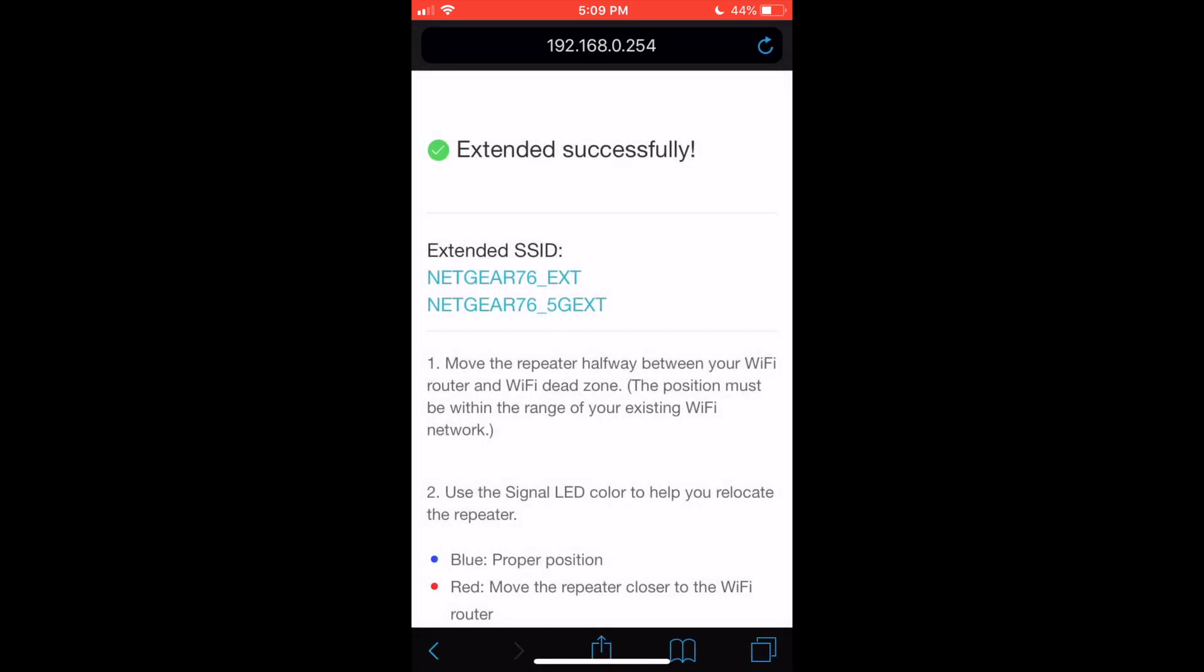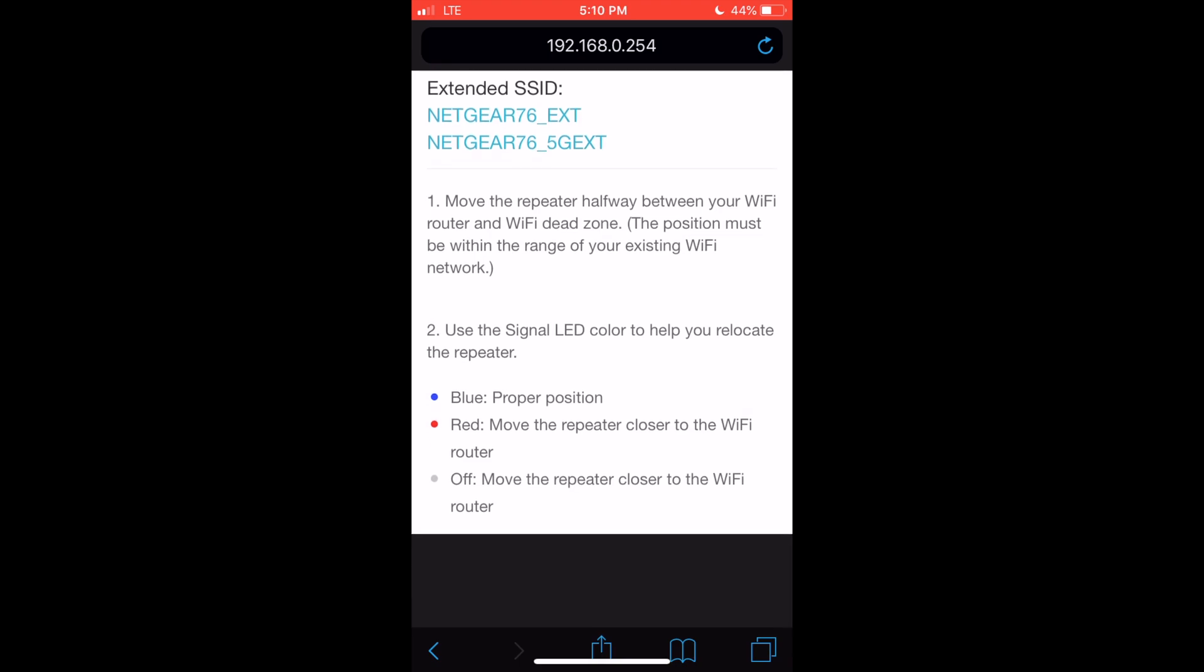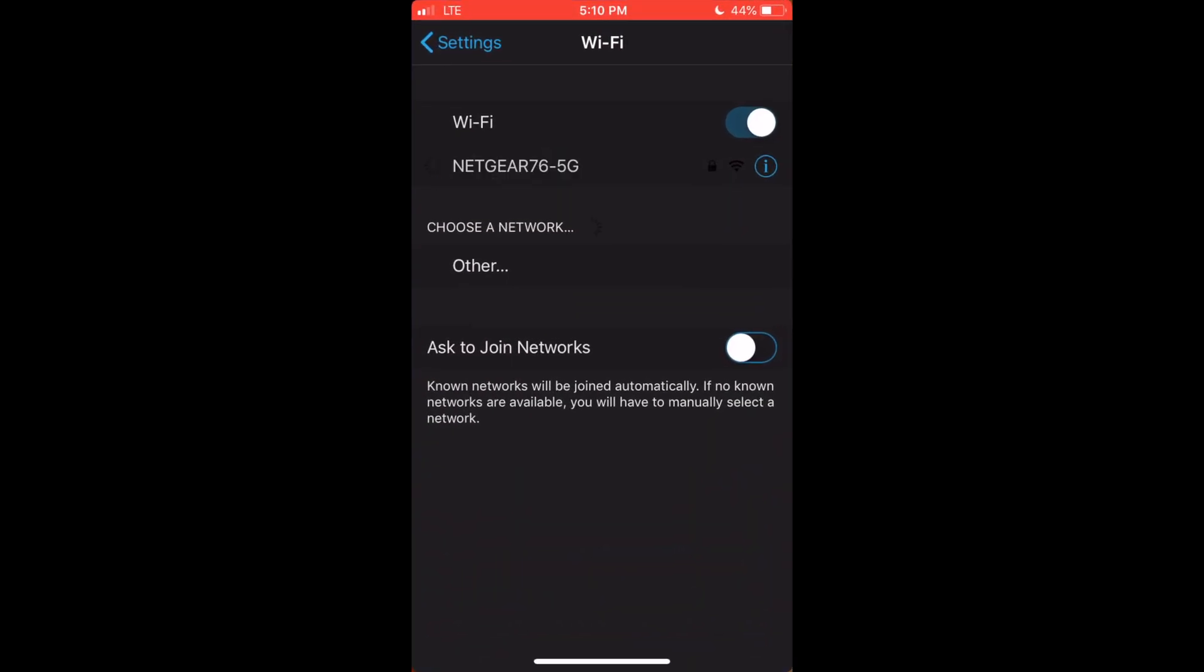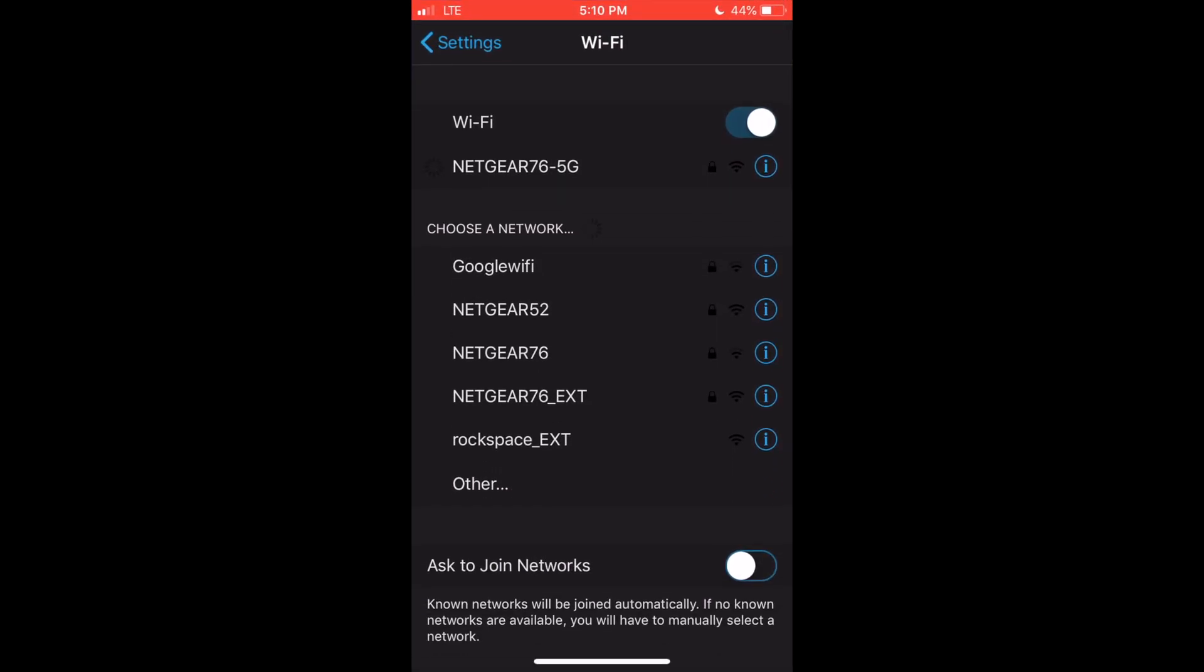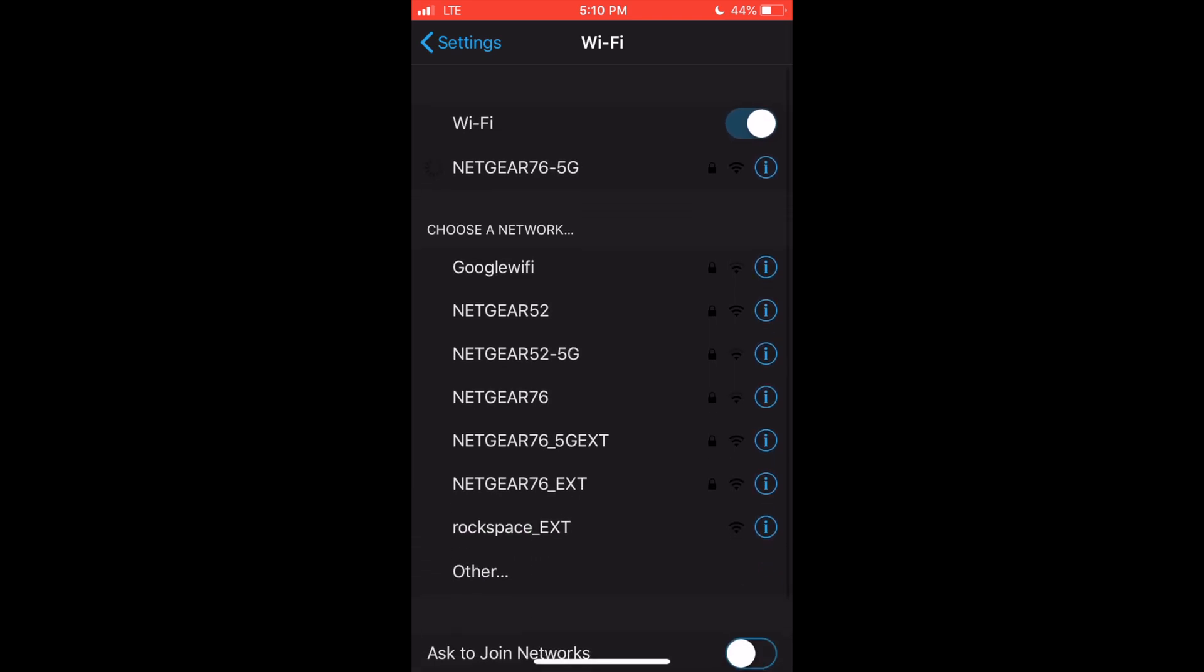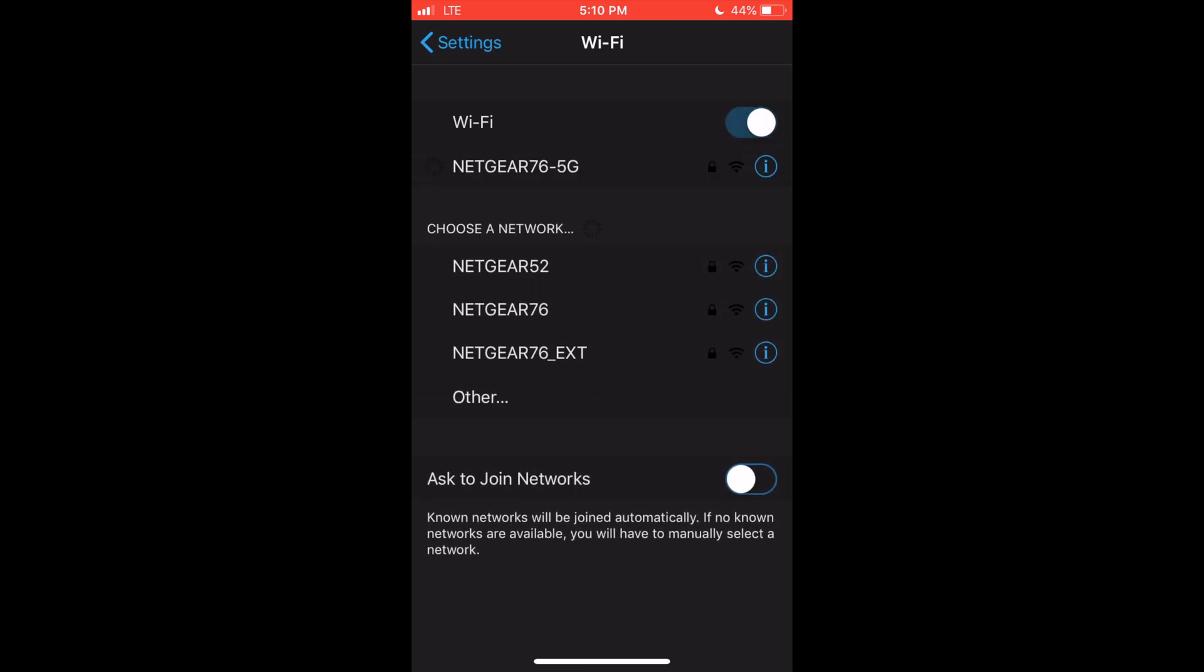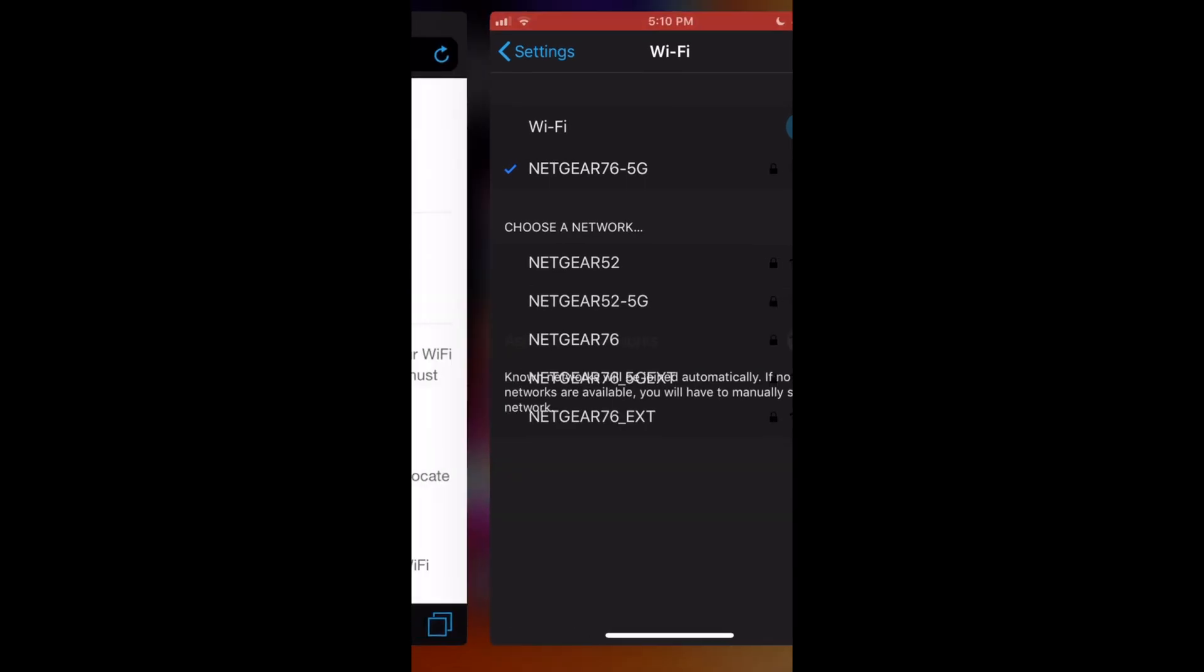As you can see, we now have the two extended SSIDs here. We have the regular Netgear 76 and the 5G Netgear 76. That's the whole setup process. We've got Netgear 76 extended and Netgear 76 5G extended.